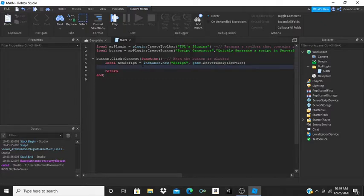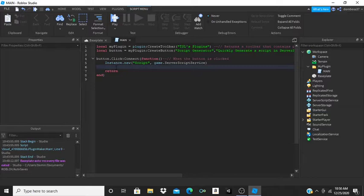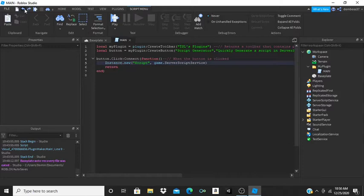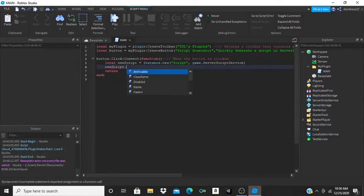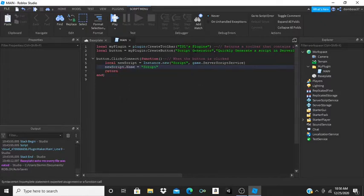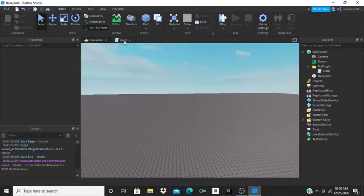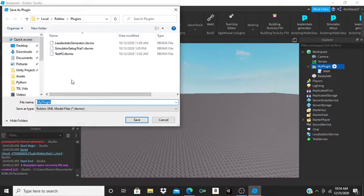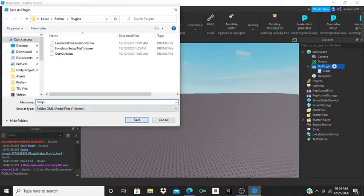Actually, let's keep it as a variable. So we have local newScript = Instance.new('Script', game.ServerScriptService), and then newScript.Name = 'Script'. Now let's plug this in as we did before — we'll right-click and save as local plugin, and name it 'Script Generator'.